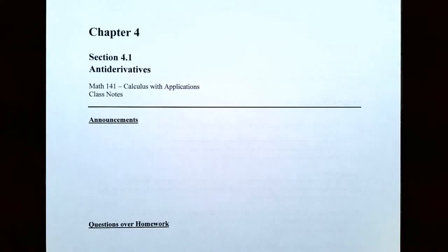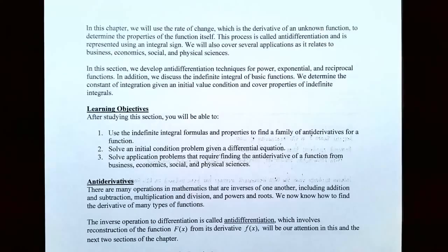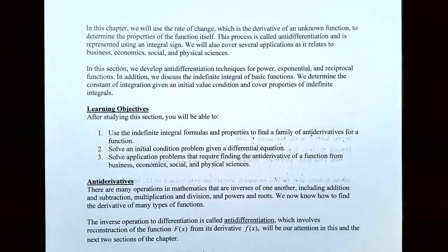Hi everyone, it's Professor Crempton and in this video we're going to talk about antiderivatives. In this chapter we're going to use the rate of change, which is the derivative of an unknown function, to determine the properties of the function itself. This is the process called antidifferentiation and is represented using an integral sign. We're also going to cover several applications involving business, economic, social sciences, and physical sciences.